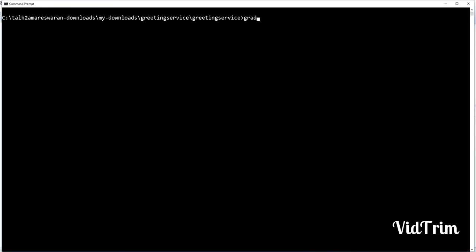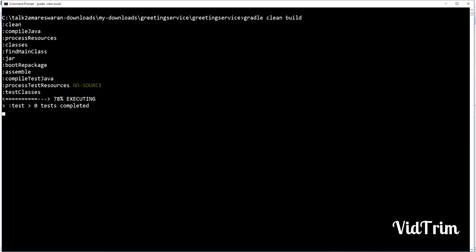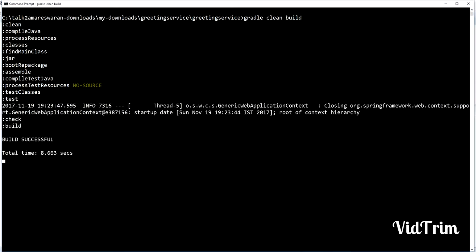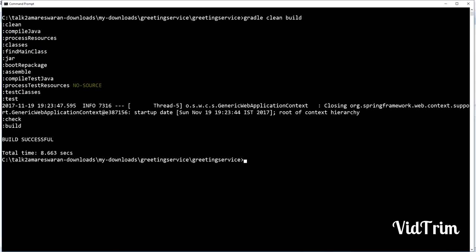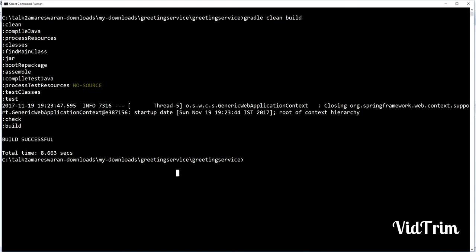I just want to take a build of this application by using the command gradle clean build. It is a Gradle project I am using on my machine. The build is successful. The test task has run, but we didn't see any logs.